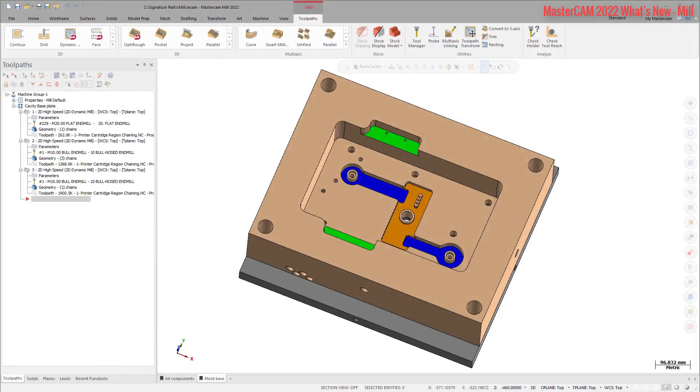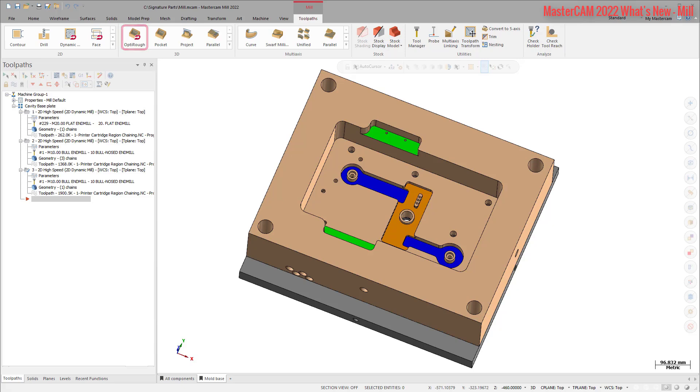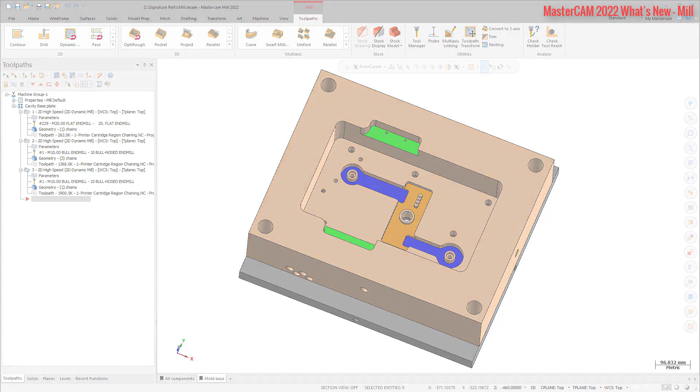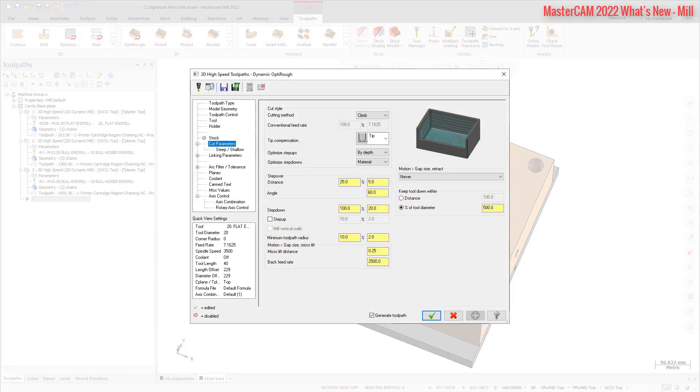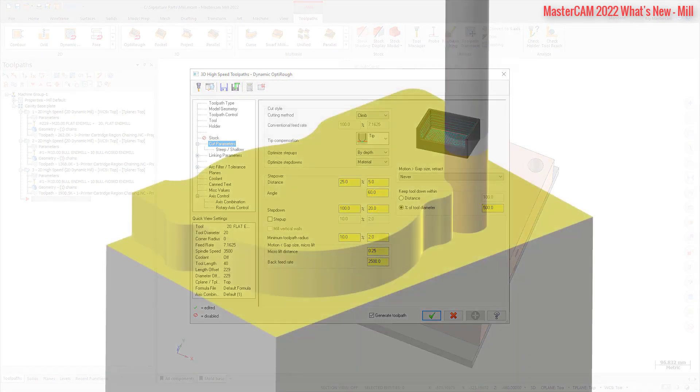The 3D high-speed Dynamic OptiRough toolpath is now available for all mill and router product levels. Previously, Dynamic OptiRough was only available for mill 3D. The Dynamic OptiRough toolpath machines very large cut depths with a bi-directional cutting strategy to remove the maximum amount of material with the minimum number of step-downs.